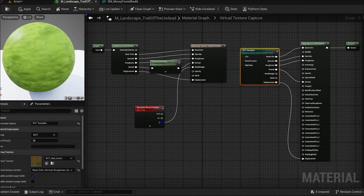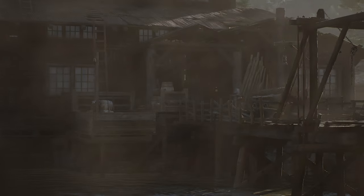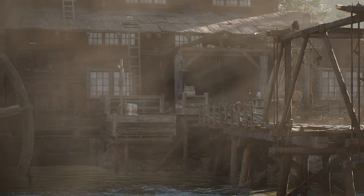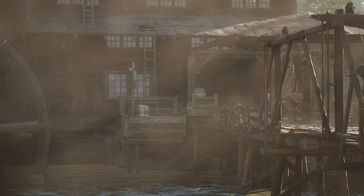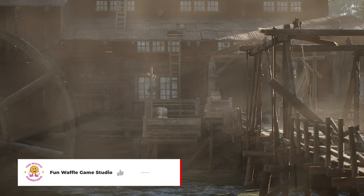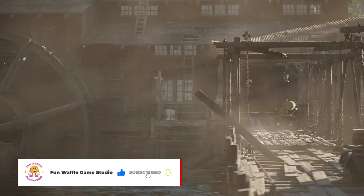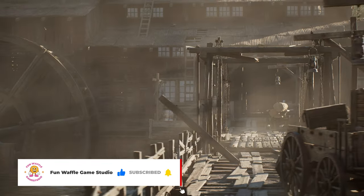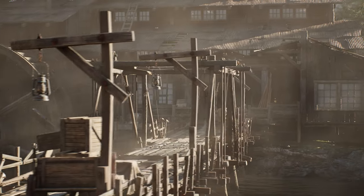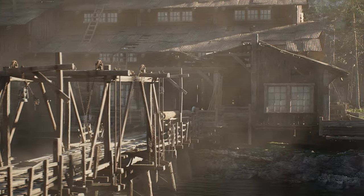This process allows for a variety of complex effects, including blending detailed materials on the landscape, improving performance by reducing the need for high detail meshes across vast areas, and enabling consistent material appearances between different elements in the scene.